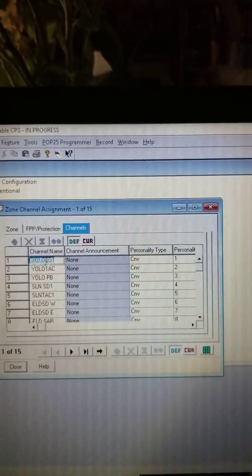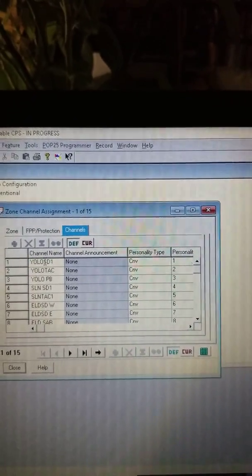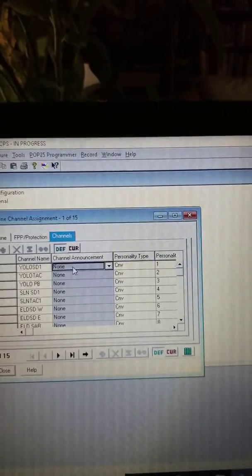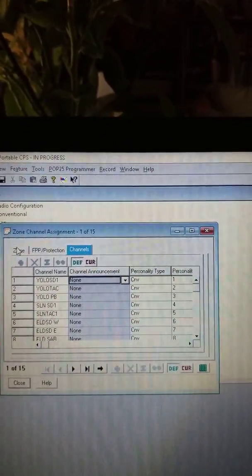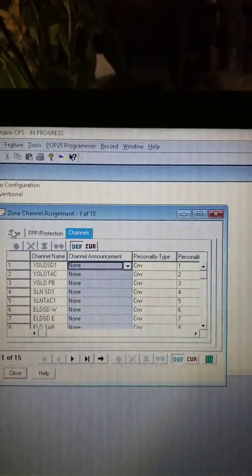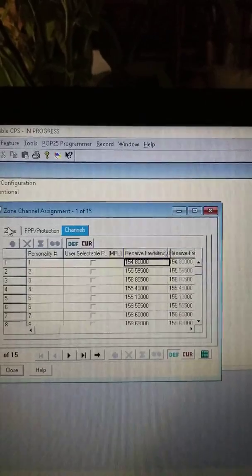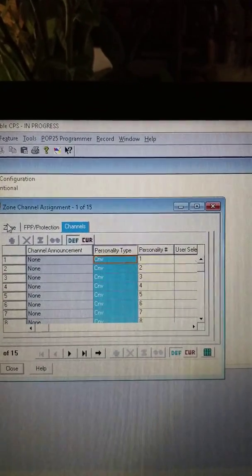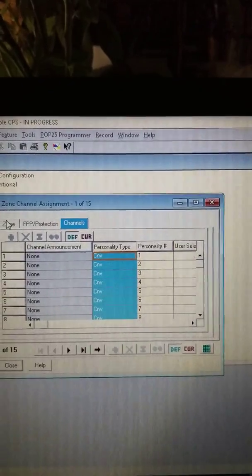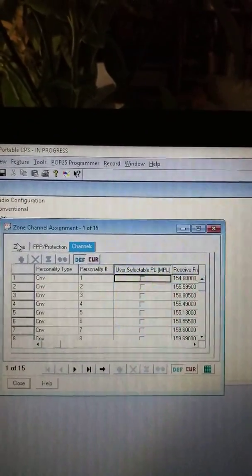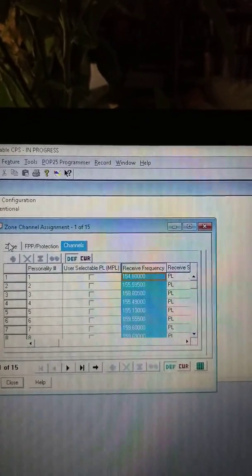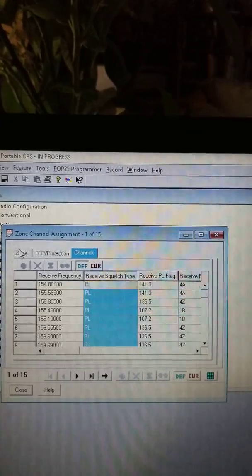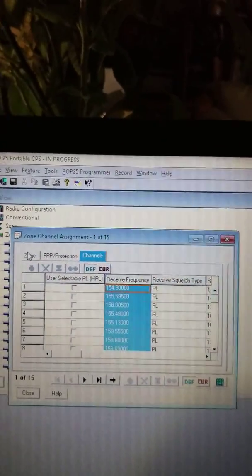So in here, we have a few menu options. I'll click on here - this is where you edit the name. You double click and then you can jump into editing the name. And then once you get past that, this is a channel announcement. So when you scroll over the channel, it'll say, you know, Yolo SD1. So on and so forth. I don't have that set up. If you guys want to have it set up, go ahead. And now here we are - we have the personality type. These are all conventional systems. Those are personality numbers. User selectable PL - I don't use that typically. And here we have the frequencies.